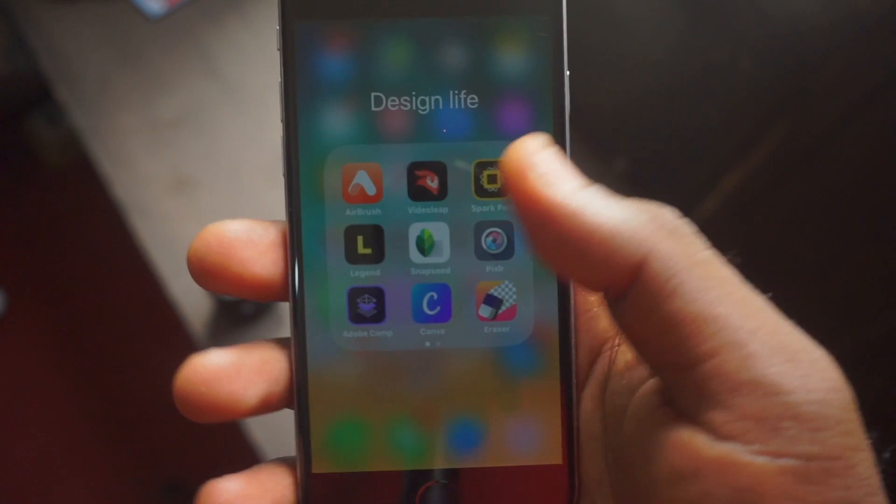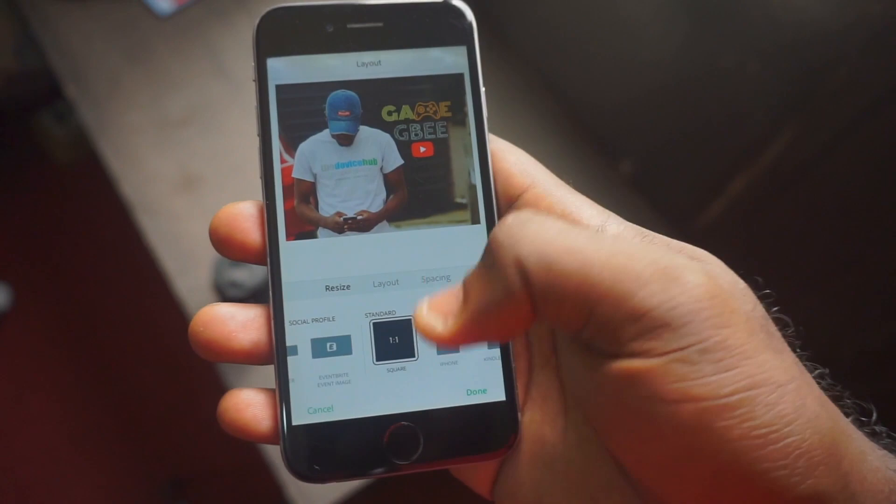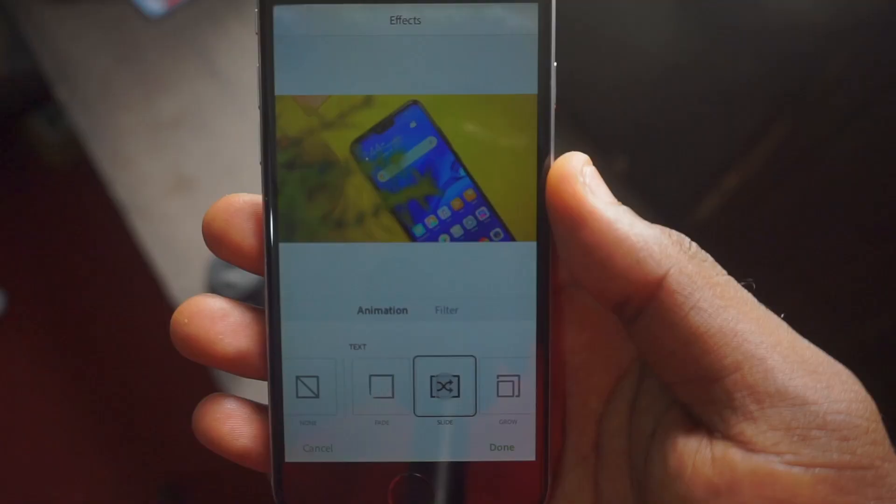My best app of 2018 is definitely Adobe Spark Post — a graphic design app. It's very intuitive. If you want to design posts for Instagram, Twitter, Facebook, or YouTube, this is the app to go to. You can import photos, it has animation features and a number of templates to choose from. You can click any template and modify it. It works offline, so you don't need to be connected to the internet to edit, though when connected you get a ton of templates. If you're offline, you still have access to some templates. So my best app of 2018 is definitely Adobe Spark Post.